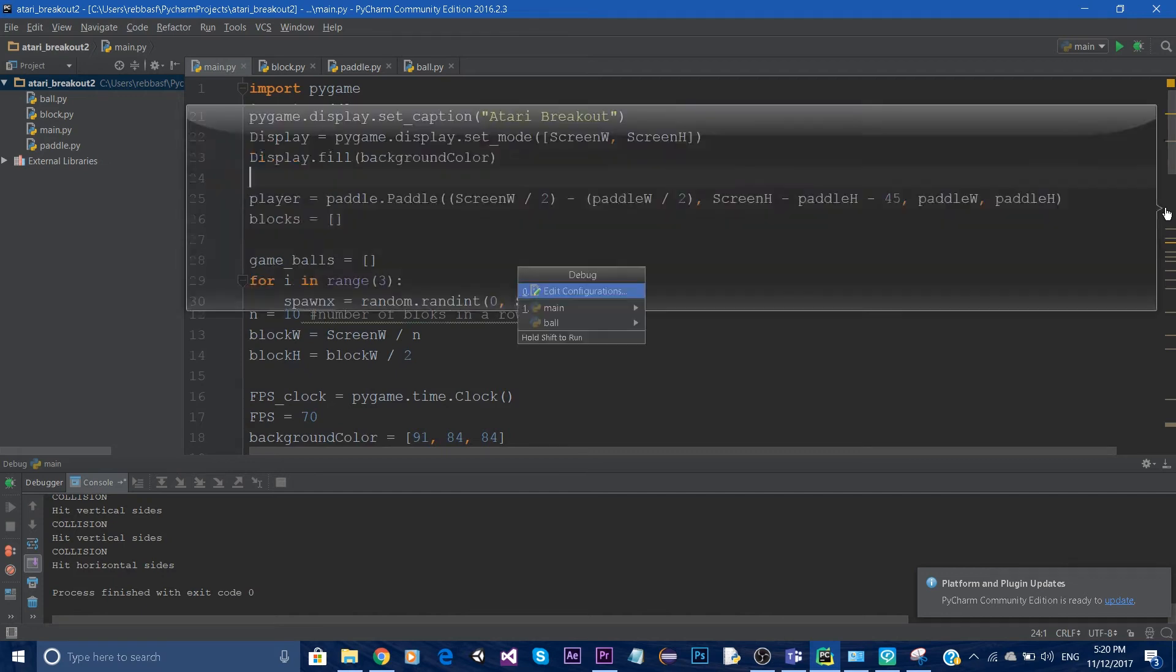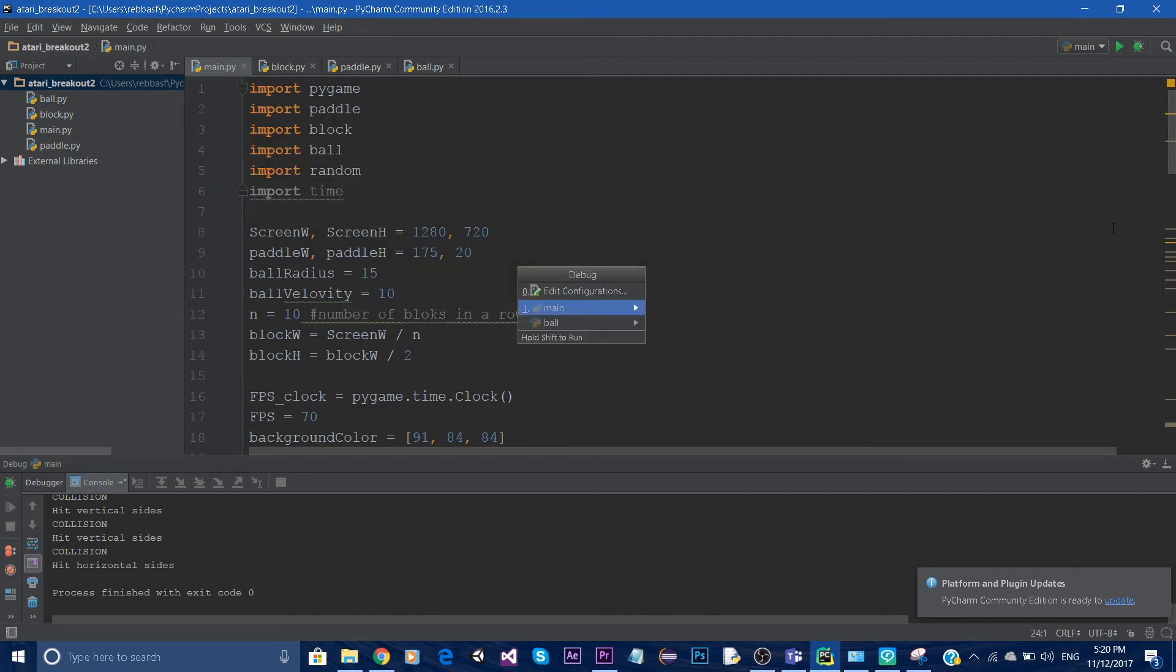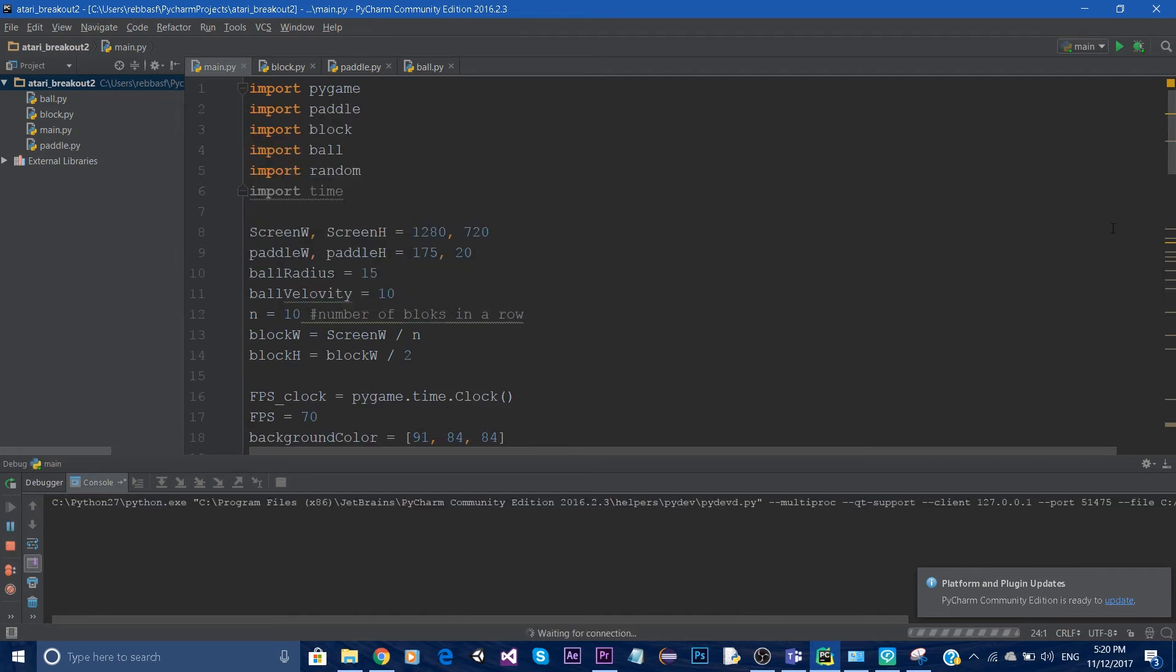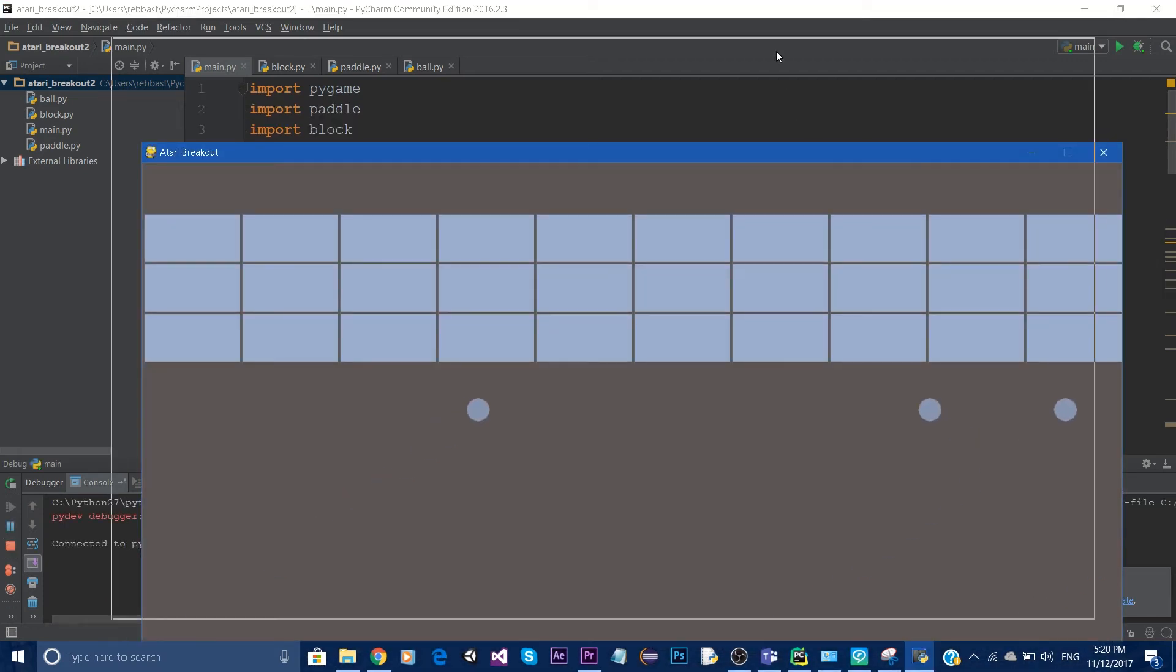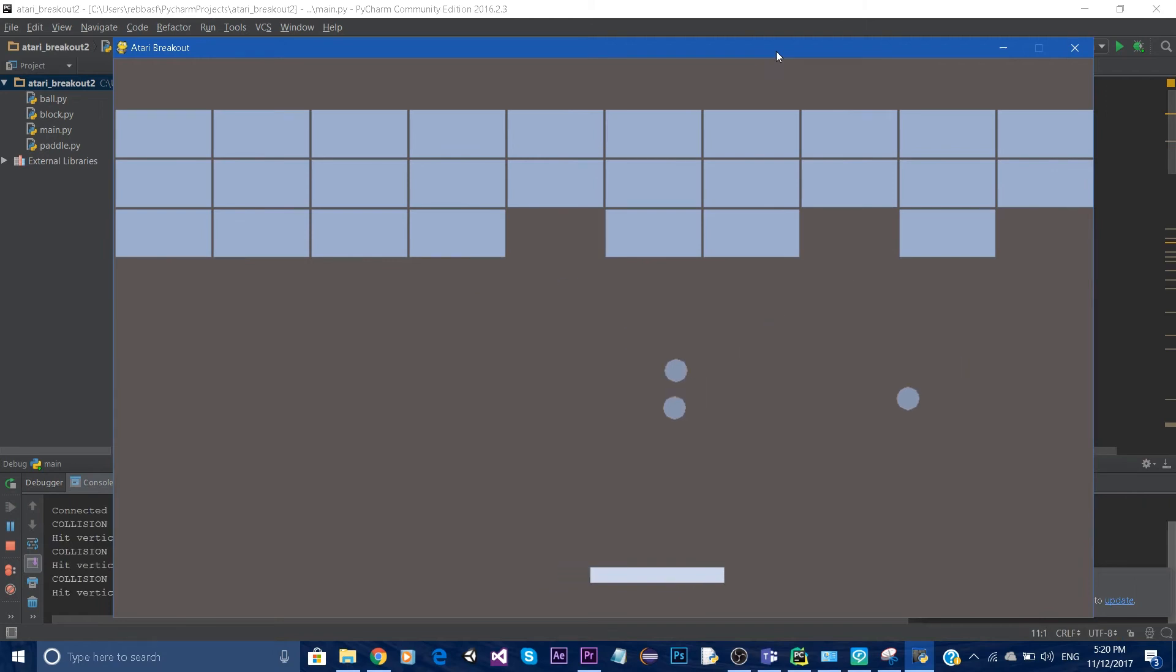Now I'm going to show you what the game will look like at the end. It's going to resemble something pretty close to this.